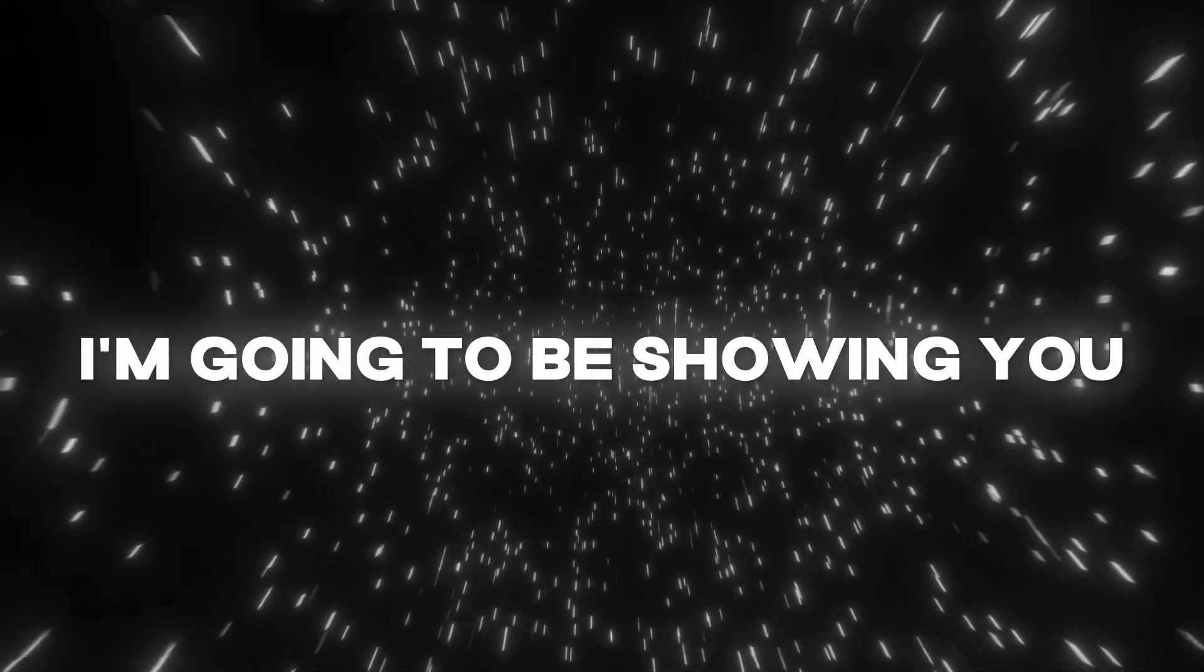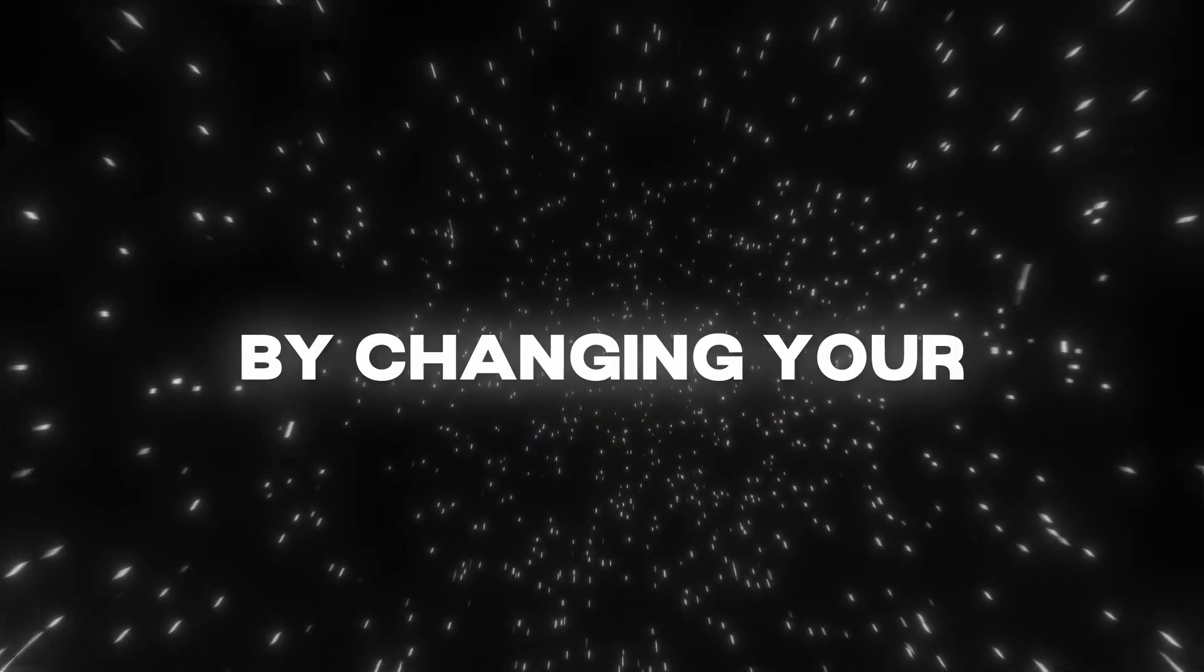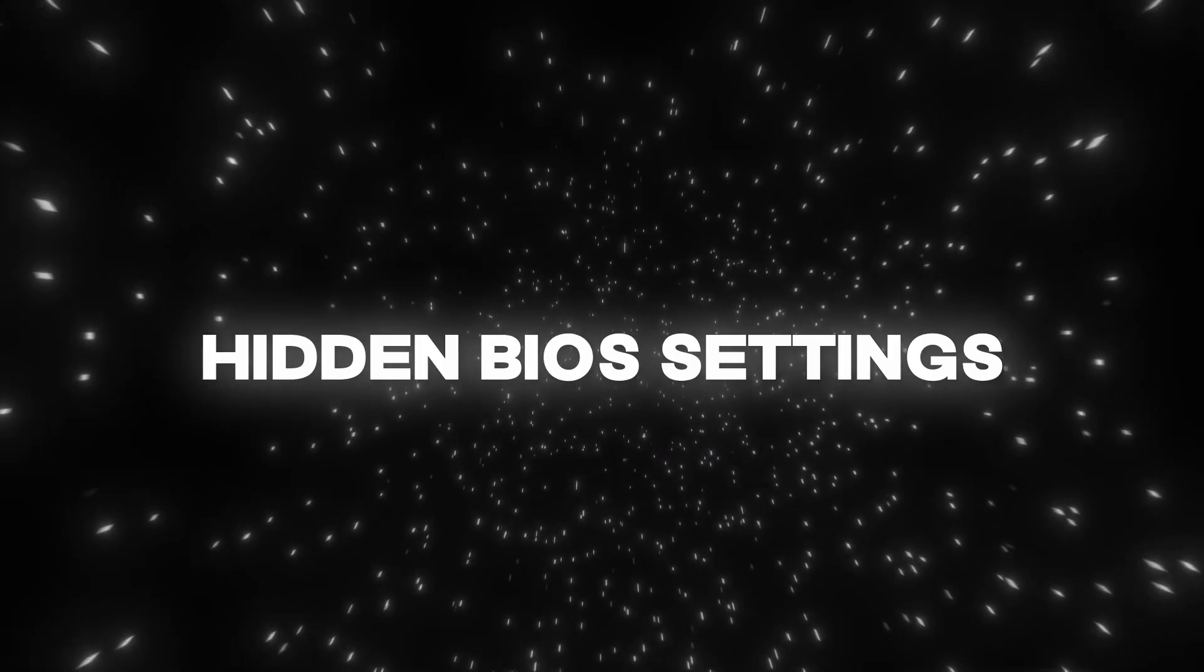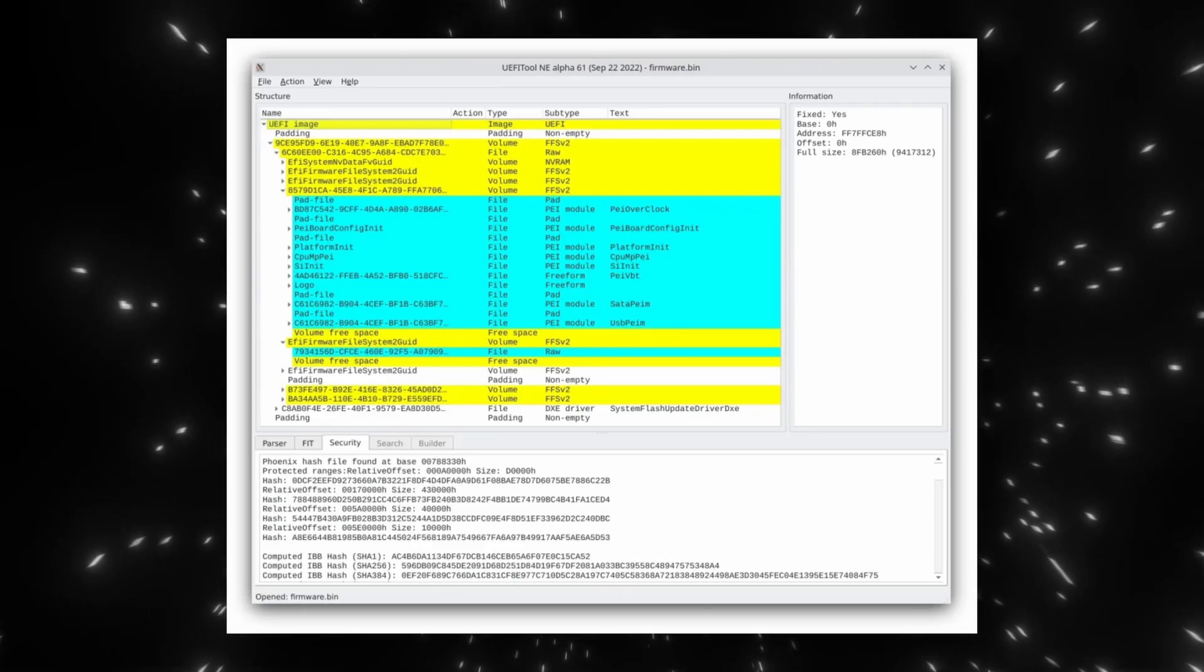Hey guys, in today's video, I'm going to be showing you how to boost your performance and latency by changing your hidden BIOS settings using a different method called GRUB.